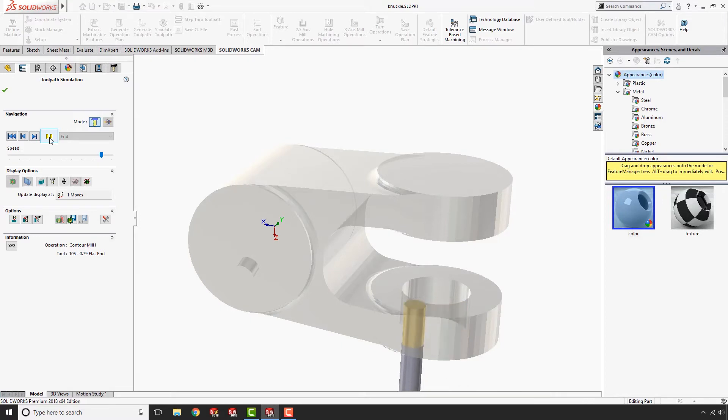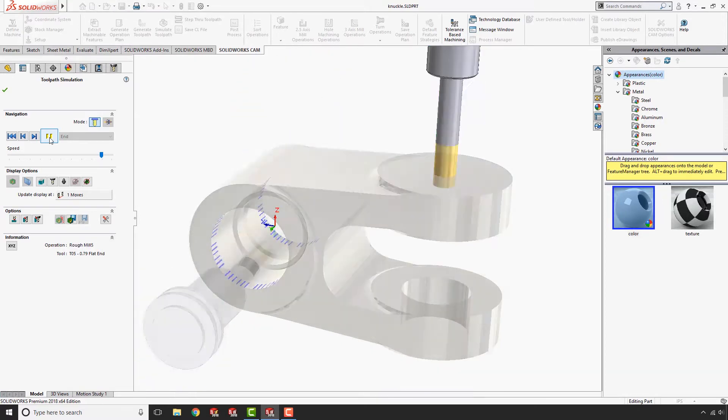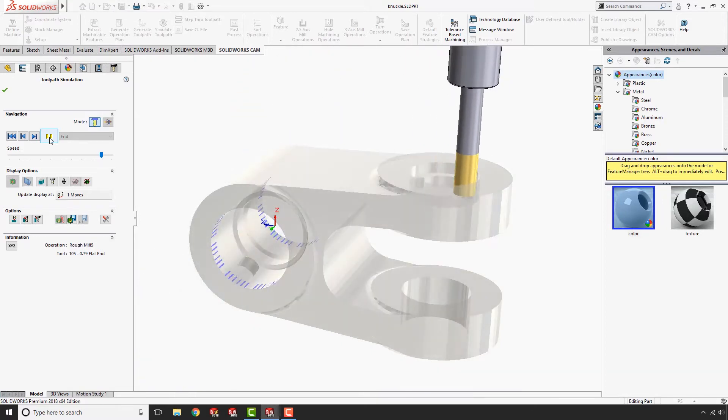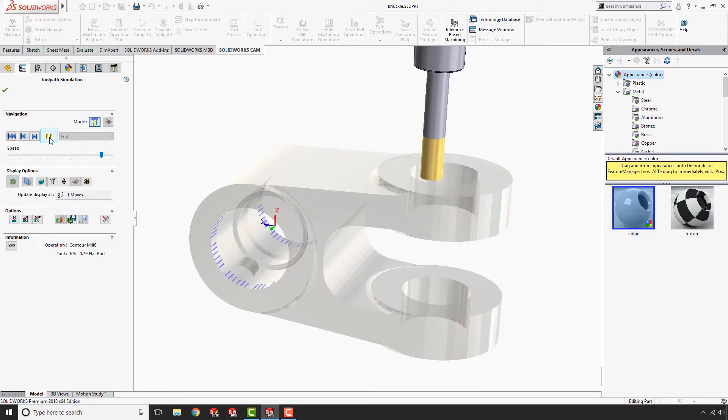In SOLIDWORKS CAM, design changes can be automatically recognized. Features and toolpaths are also automatically updated.